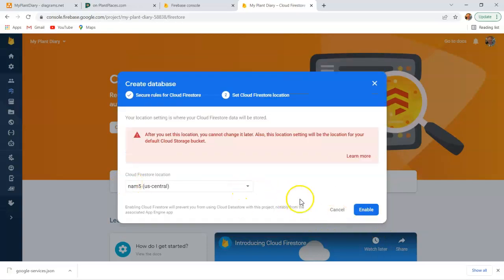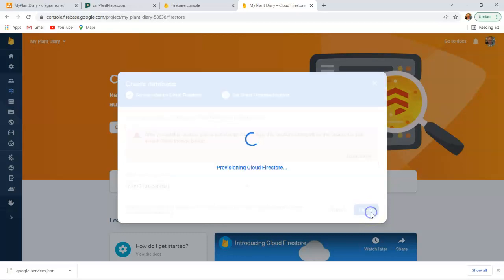Let's choose a region. US Central works for me. So this is one that once we choose it, we can't change it. Let's go ahead and choose that. And now it's going to create our database instance.